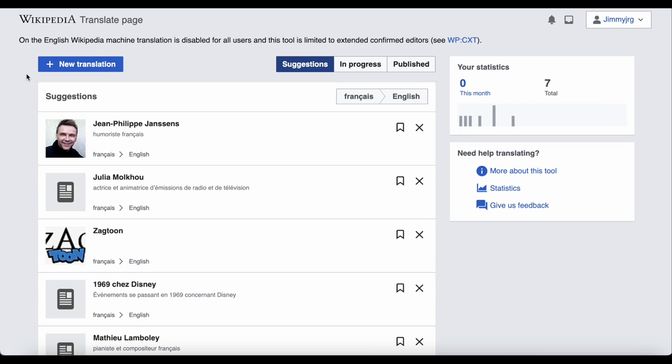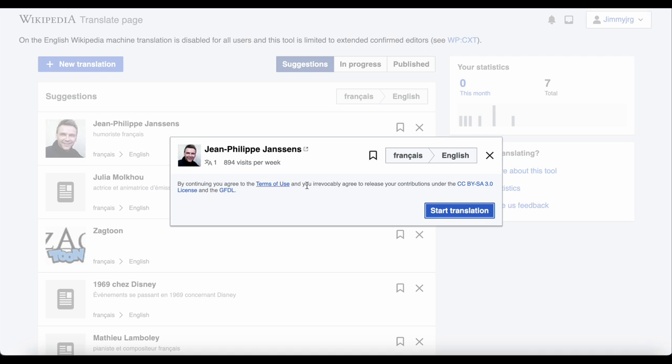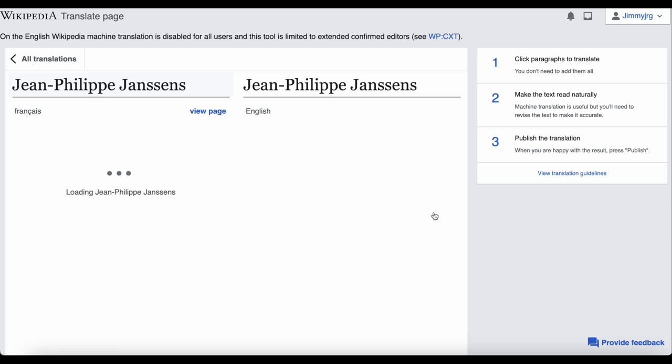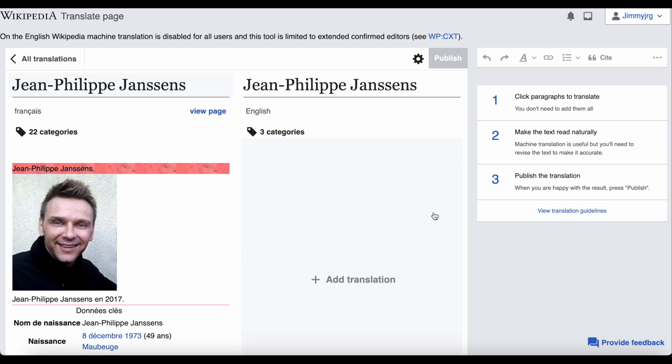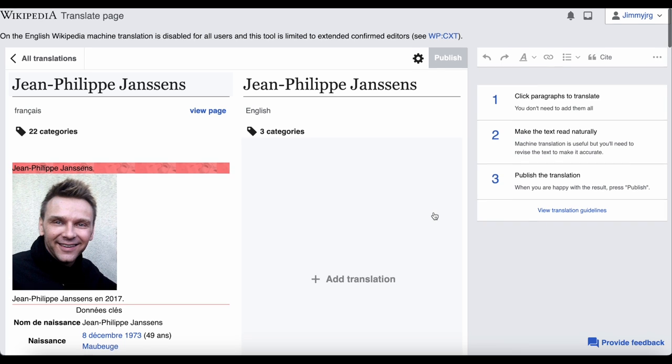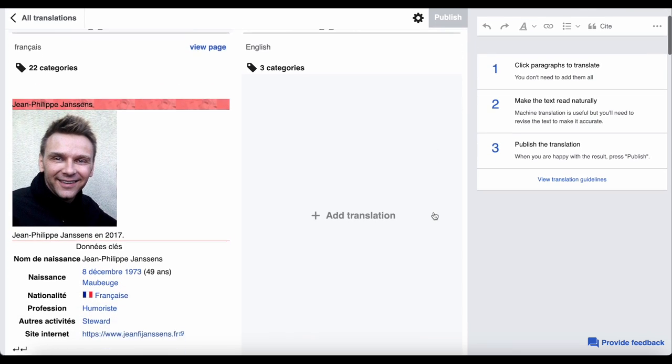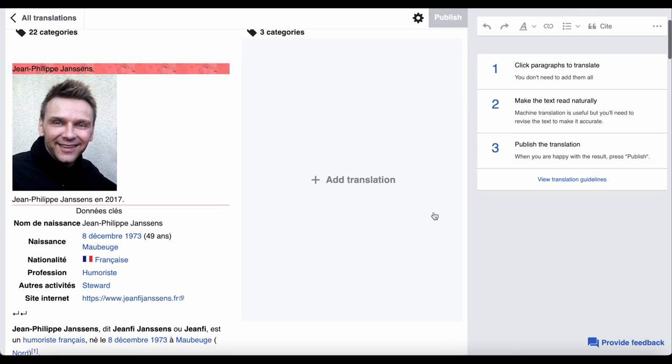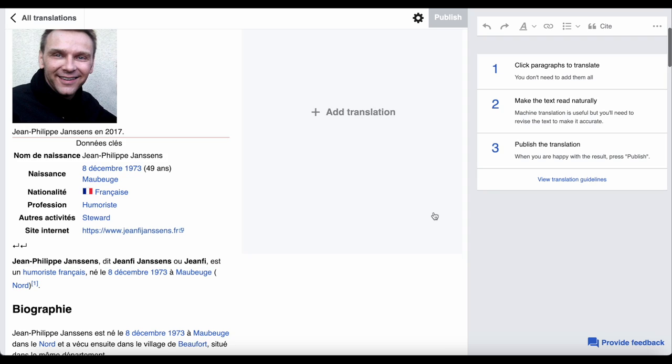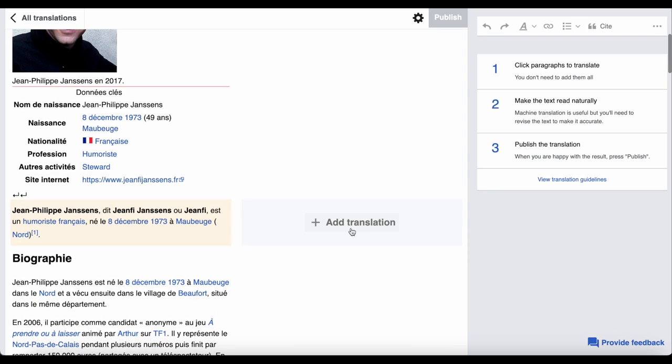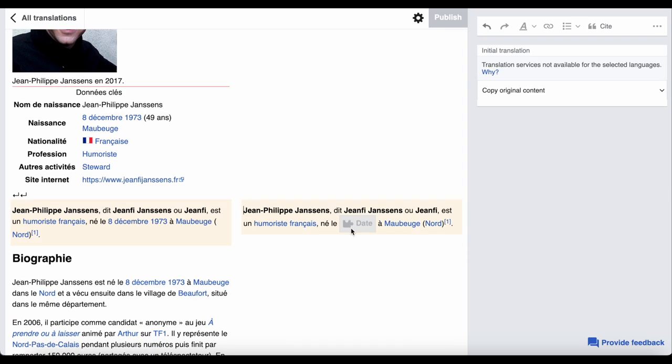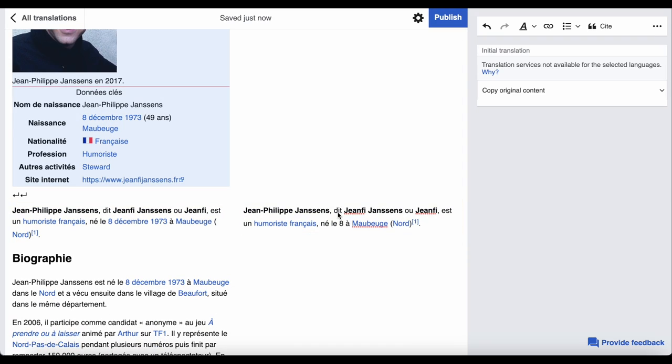So let's say I want to translate this article. I just click the article, click start translation, and then I get this page. On one side is the article in its original language, and then on the other is where I can begin my translation. Clicking the plus icon will start the translation by pasting the original text. You can then edit and translate it.